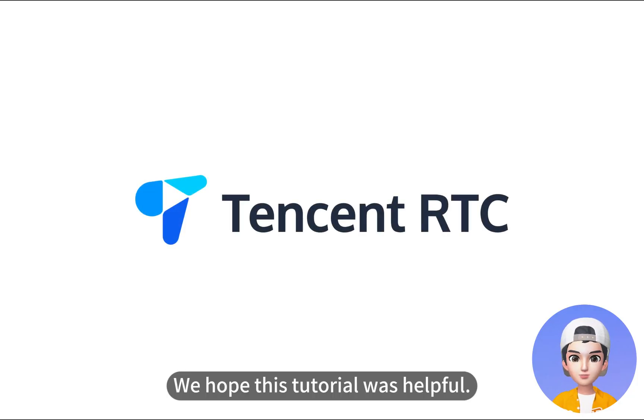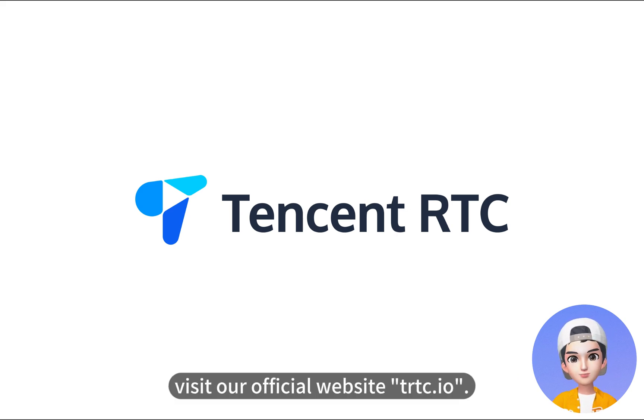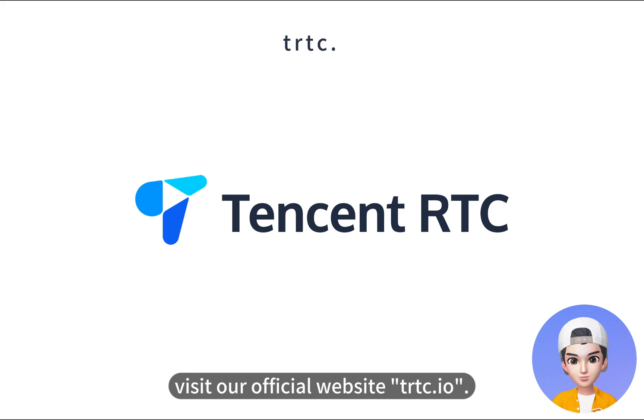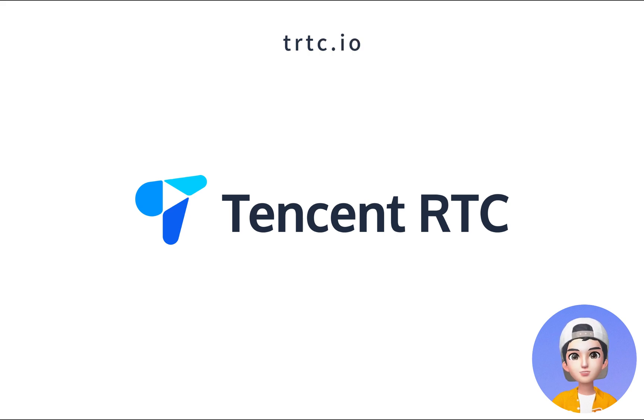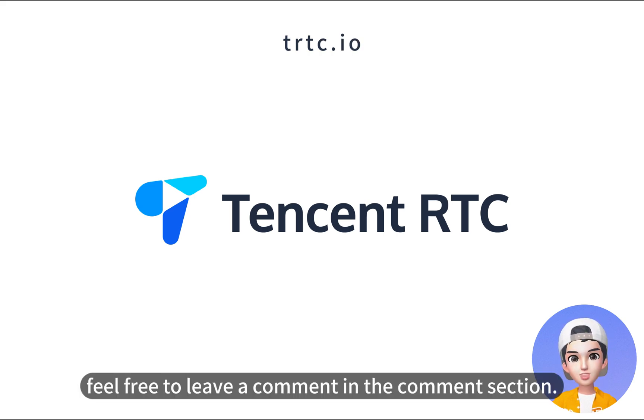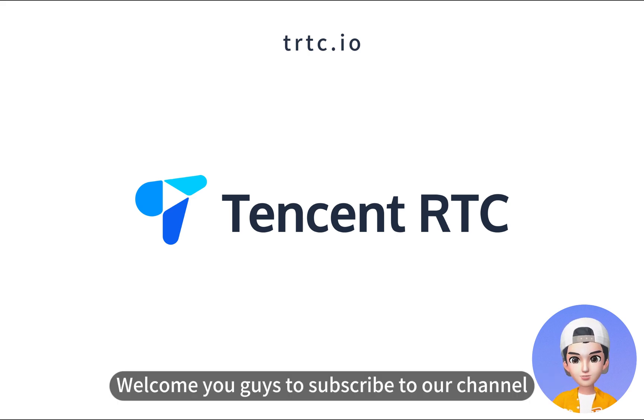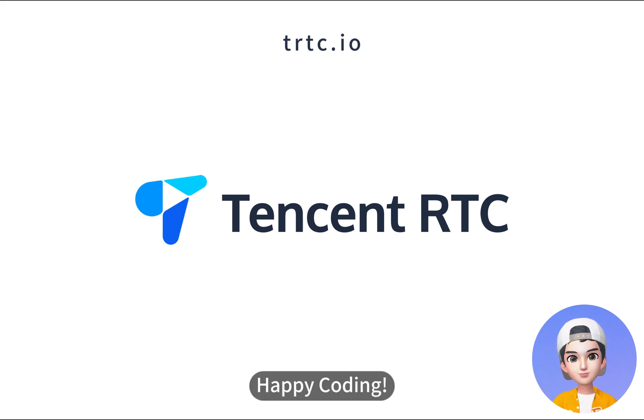We hope this tutorial was helpful. For more information and resources, visit our official website, trtc.io. If you have any questions, feel free to leave a comment in the comment section. Welcome you guys to subscribe to our channel.